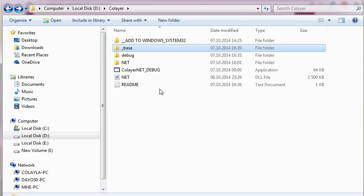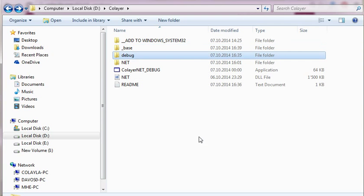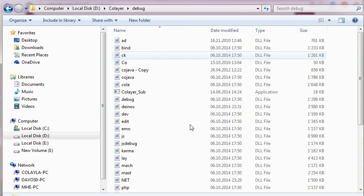Then we find a folder base which is basically for the database, all the data which we will create. Then there is a debug folder which holds all the DLLs.